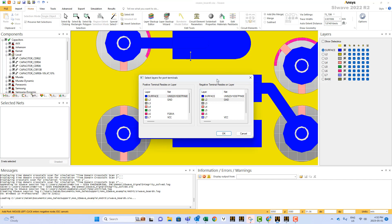Again, when you select the two ends of your port, immediately SI-Wave recognizes all the nets that exist underneath each one of these ends. And you have the choice to connect between these two surfaces or between this surface and the ground.